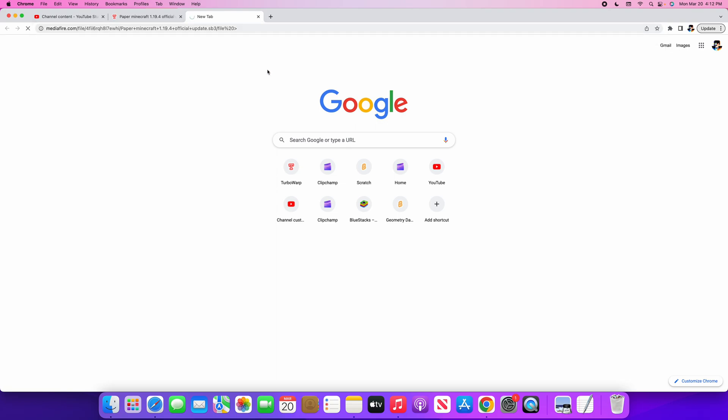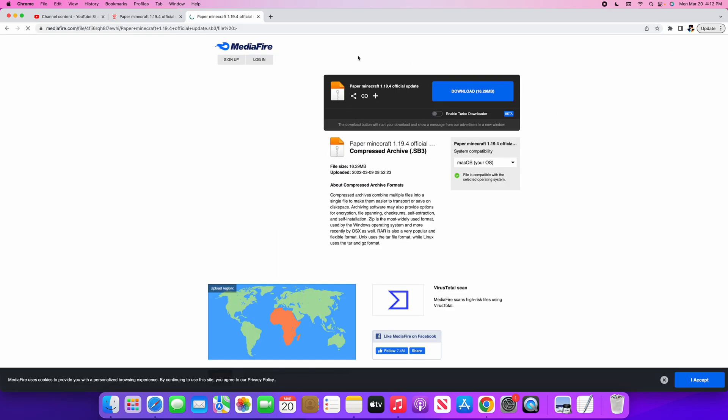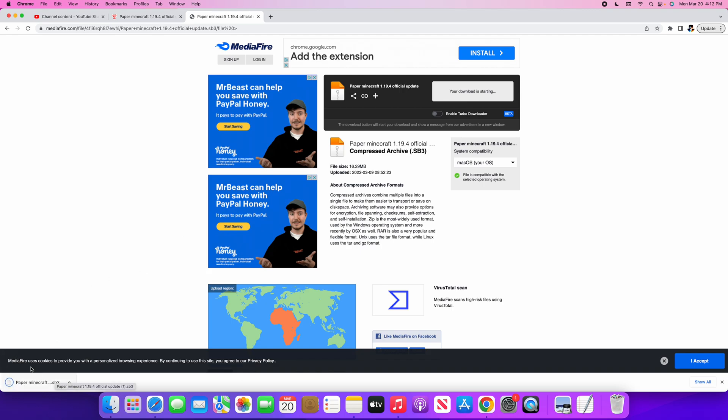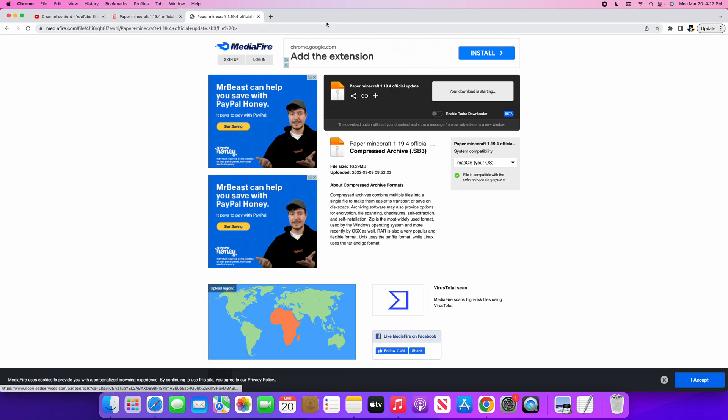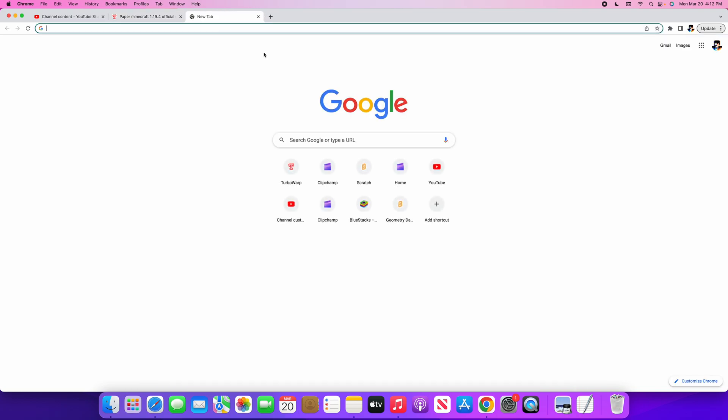It should bring you to this page. Click the download button. Down here, depending on which computer you use, the file should be right here. After that's downloaded, you can close that out.